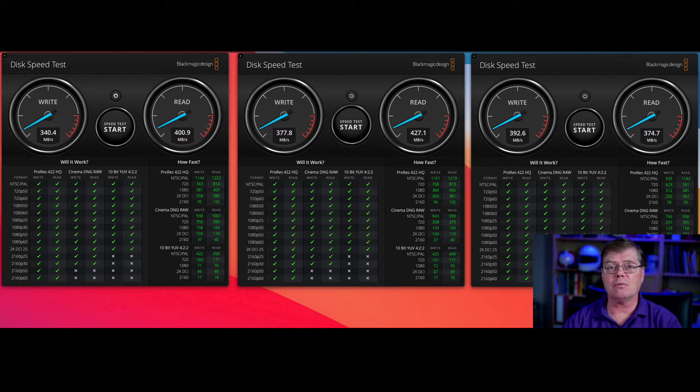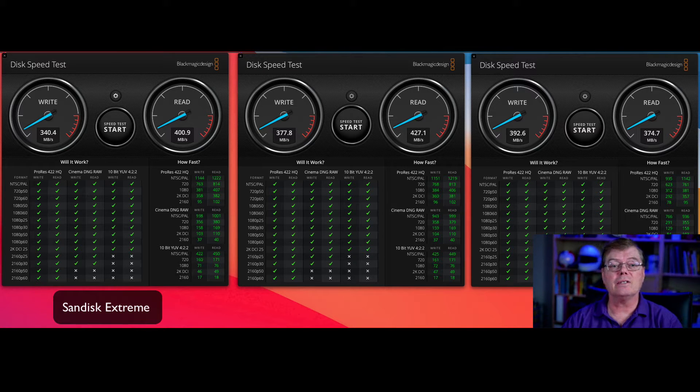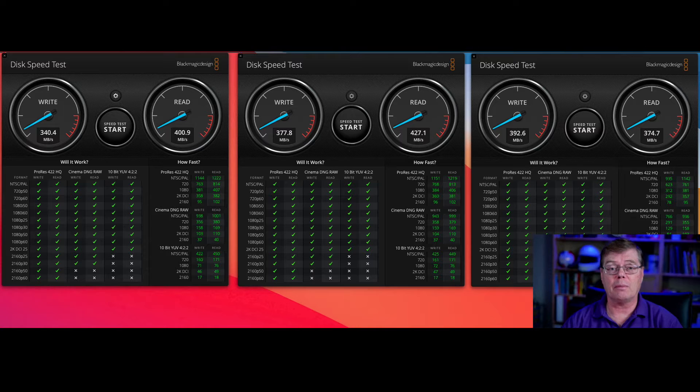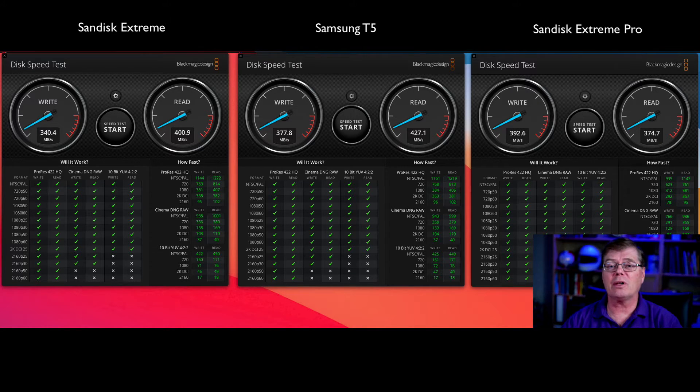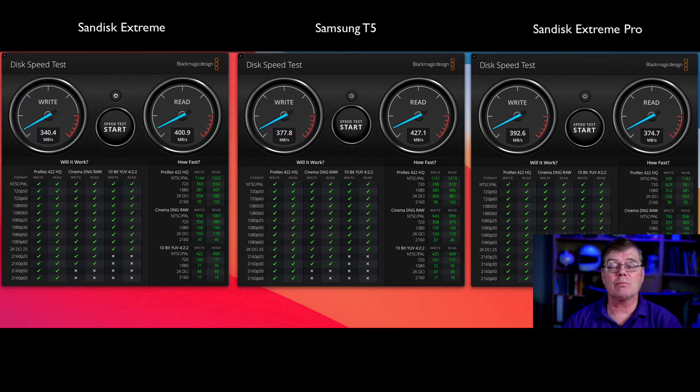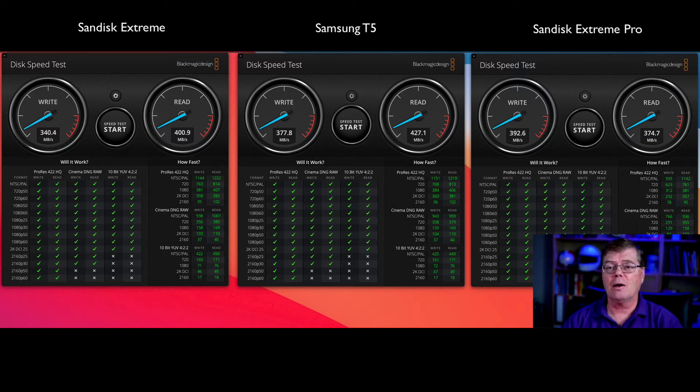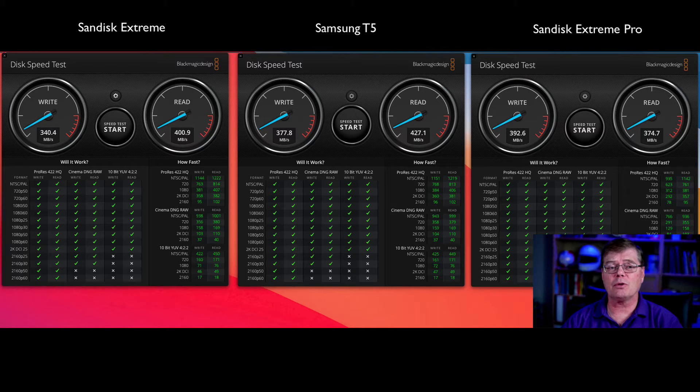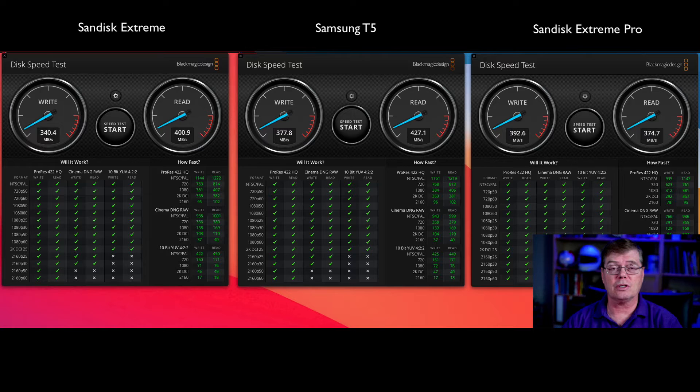What you see on the screen are the results of running the disk speed test from Blackmagic Design on all three of them at the same time. What you probably would have trouble guessing is which one is the Extreme Pro, and I'll show you that in a second, but basically they're all similar speeds. They are slower than a straight up Thunderbolt connection.